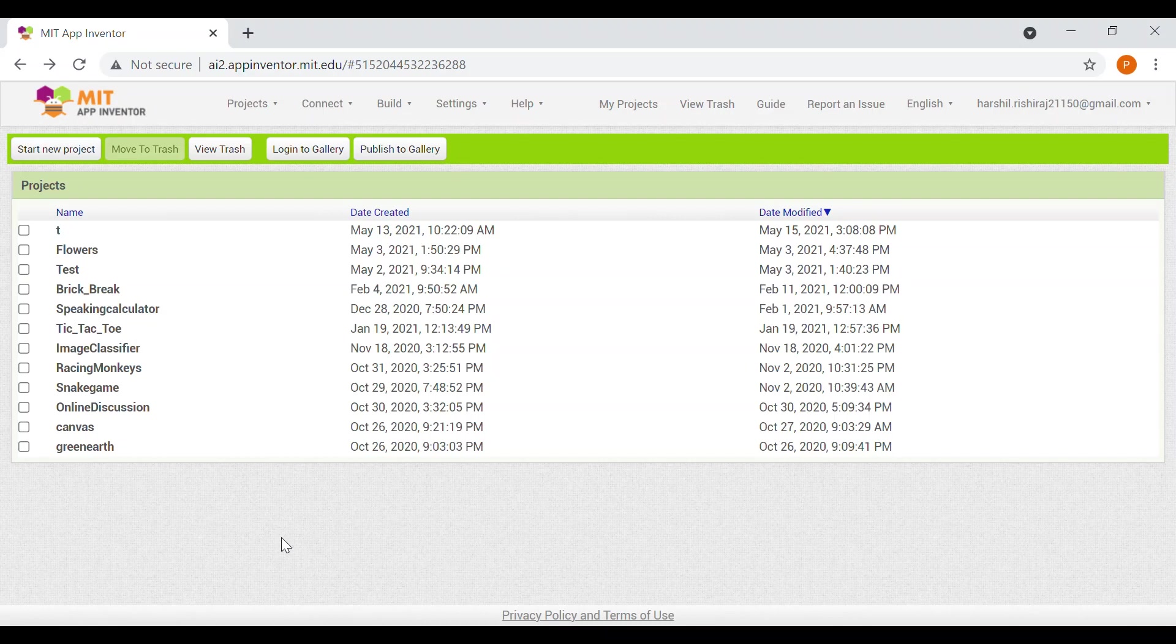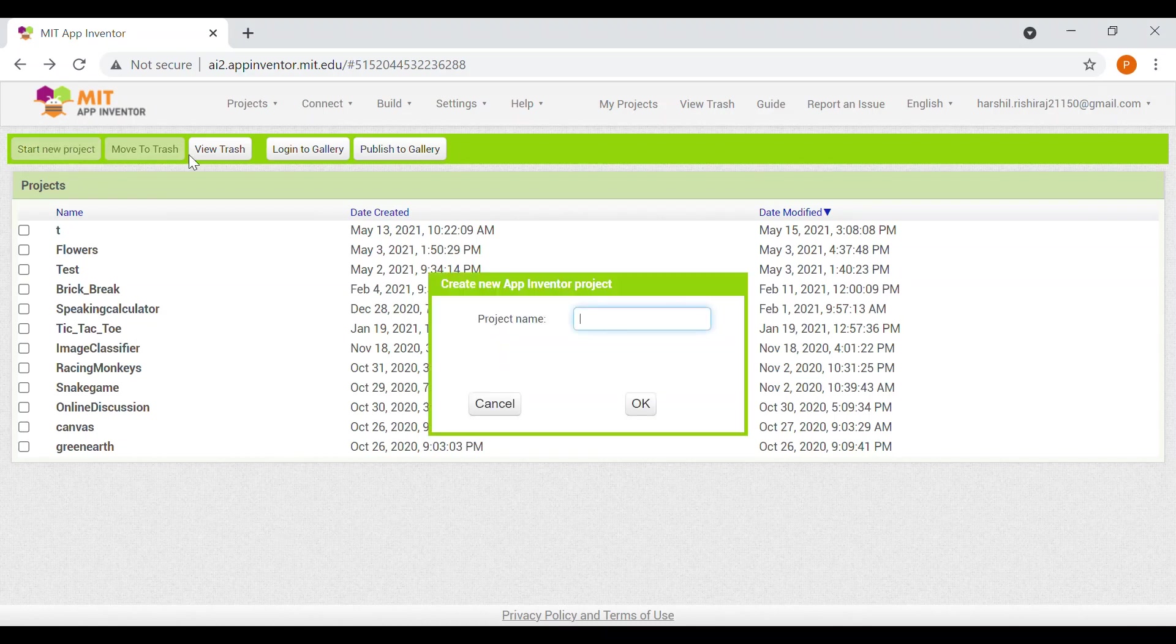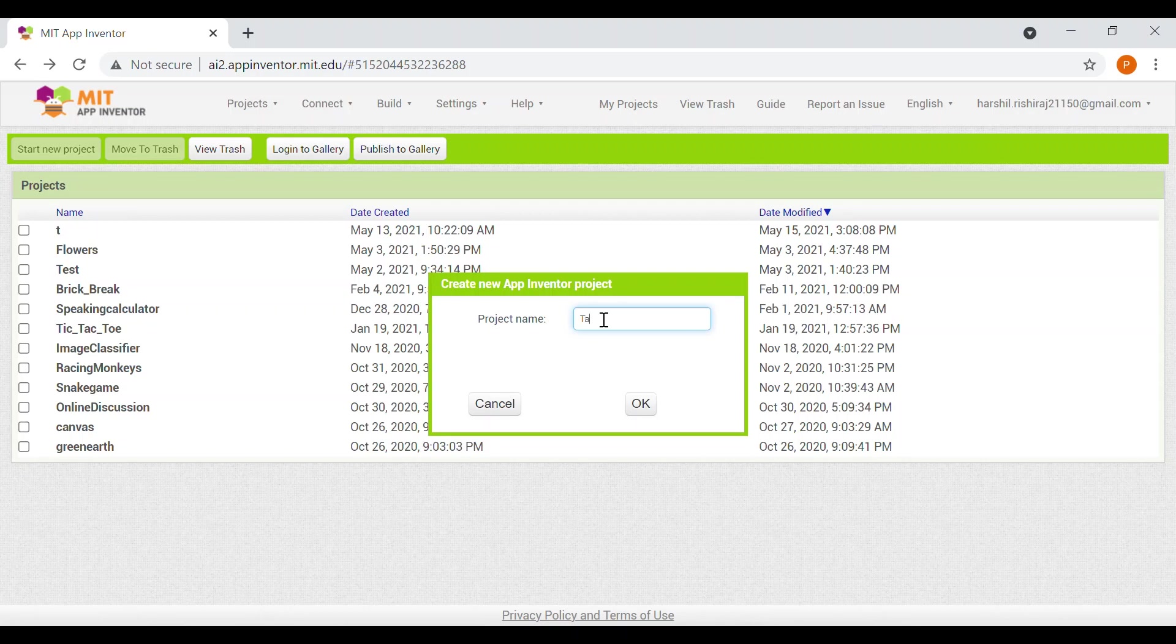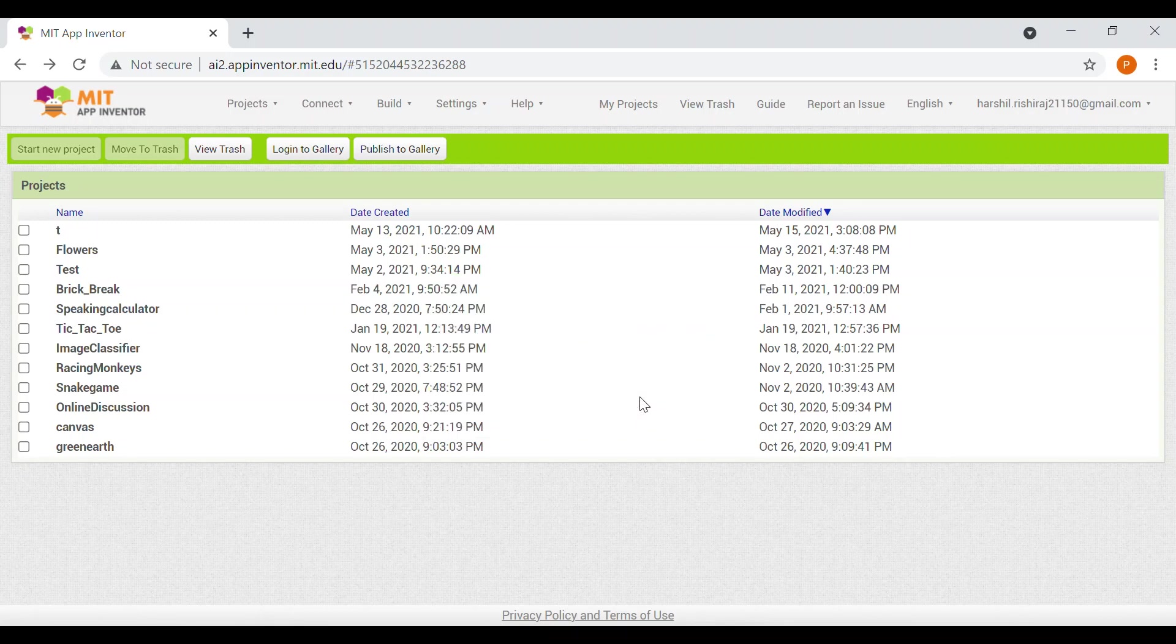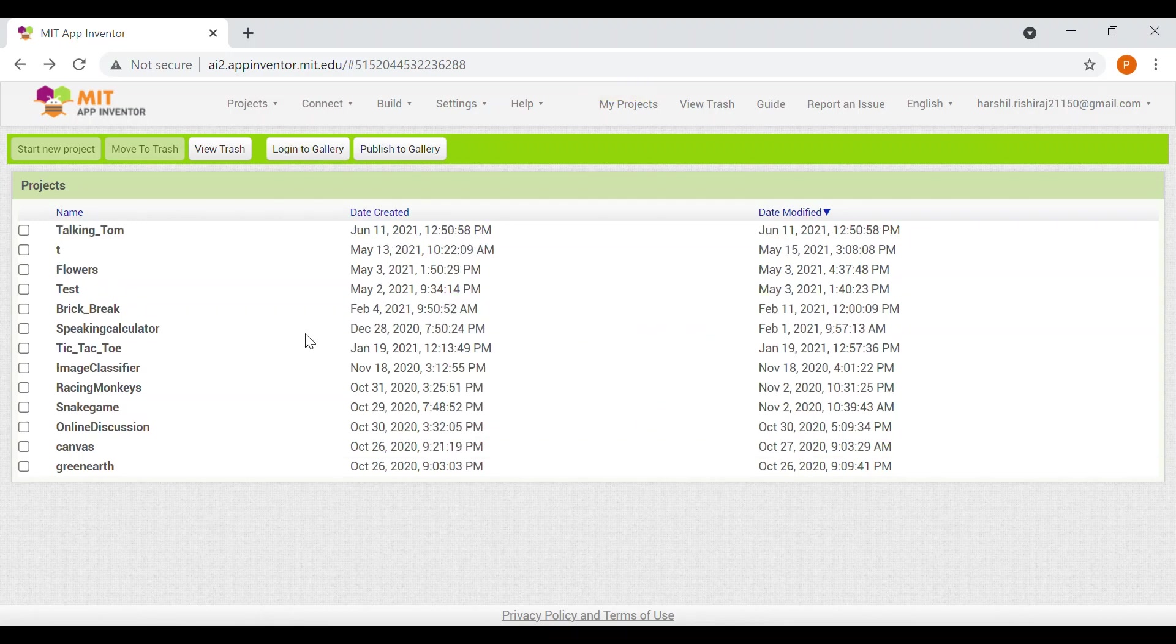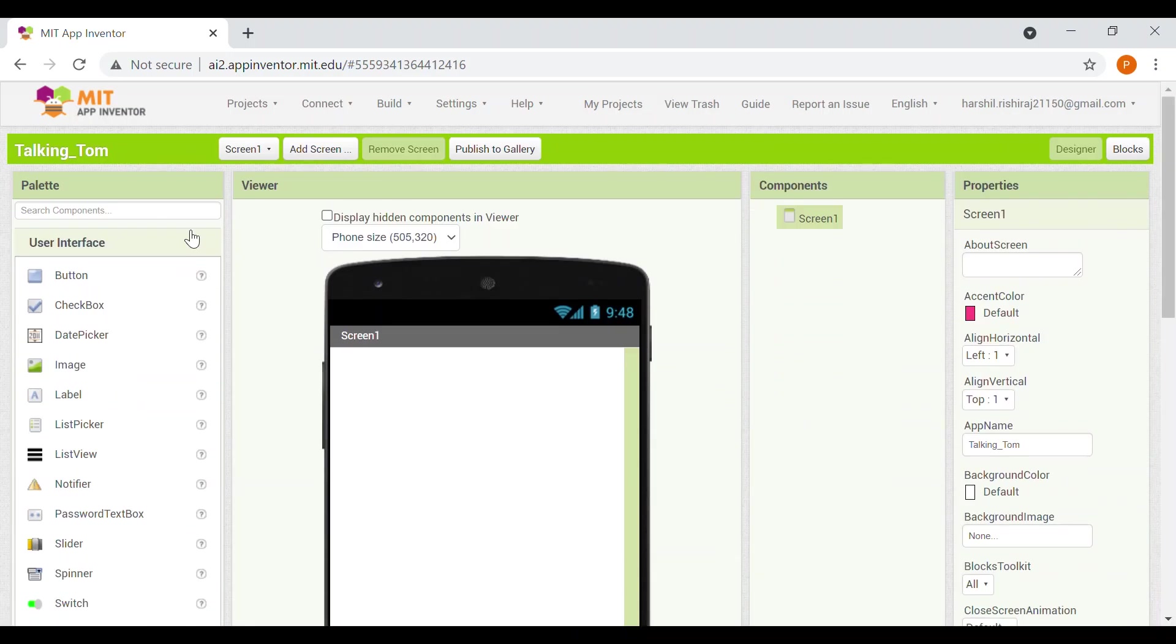So now we'll click on start new project and we'll name this project as Talking Tom. Click on OK button. So now it will load. Now our project is open, we are ready to go.